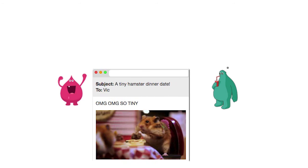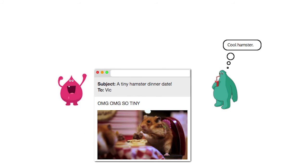Vic is one of your users. Vic just loves hamsters. Mal has been able to guess his email address. Mal sends Vic an email with a very tempting link, pointing at the crafted URL.